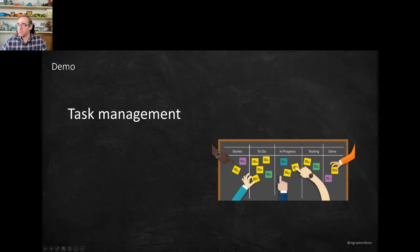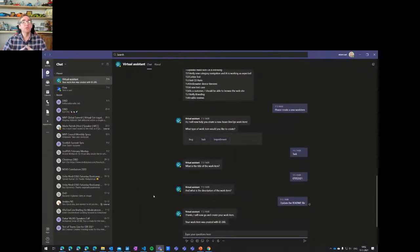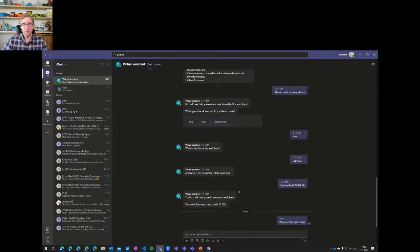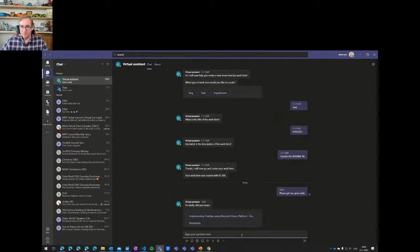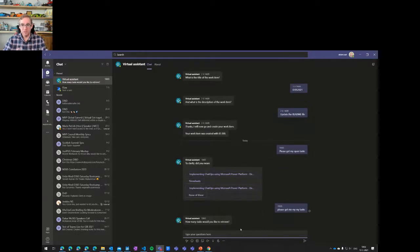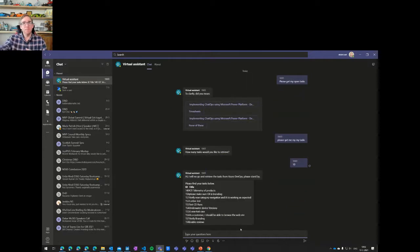Let's look at the task management demo. As a user I go to the Teams environment and say 'please get me my tasks.' It asks how many tasks I'd like, I say top 10, and it goes out to Power Automate to my Azure DevOps environment and checks which open tasks I have. As you can see, I got the top 10 back — there are more in there too.